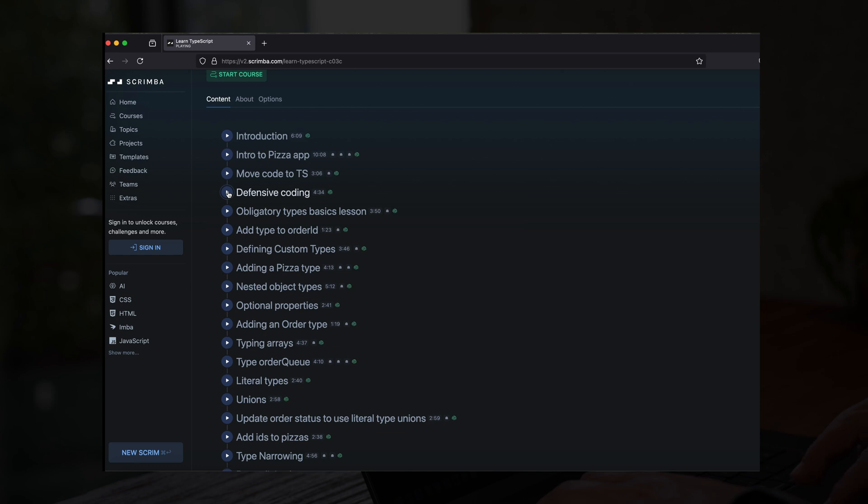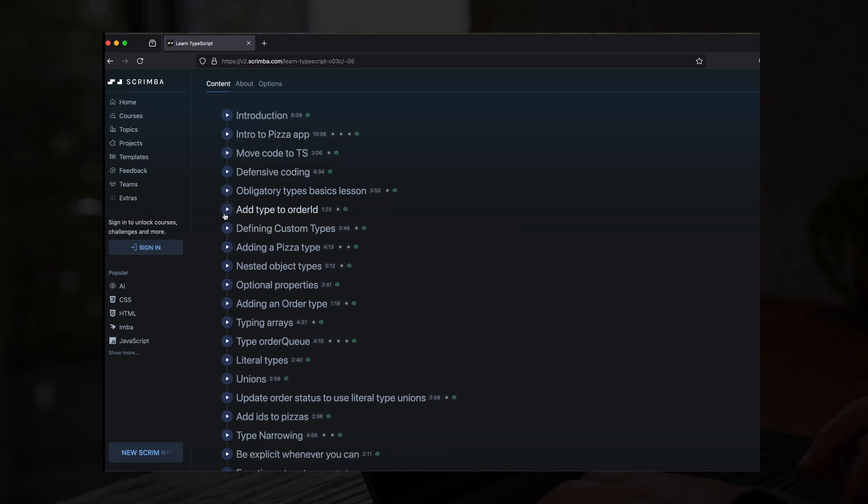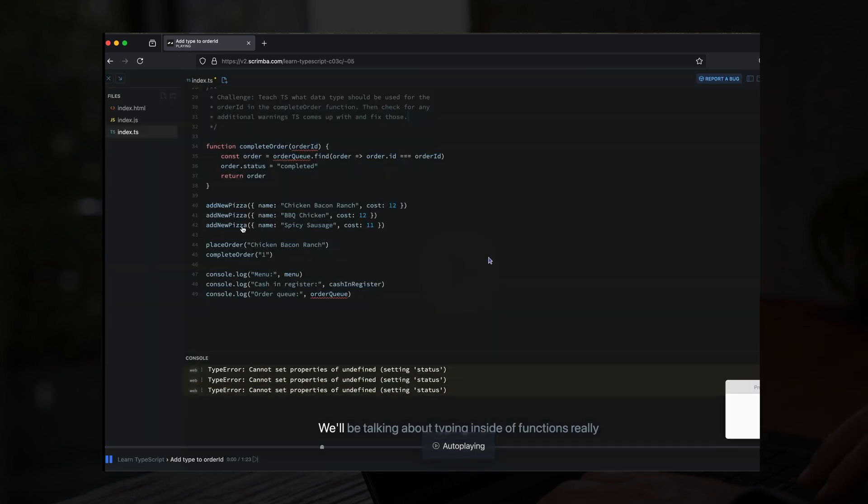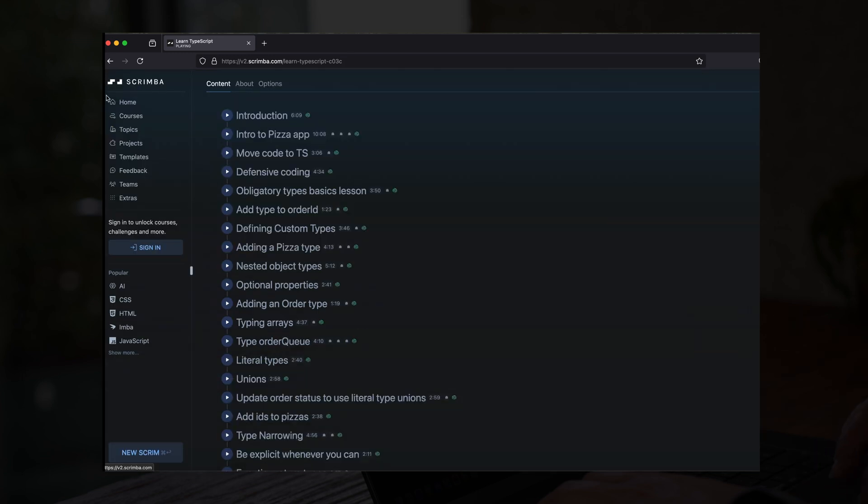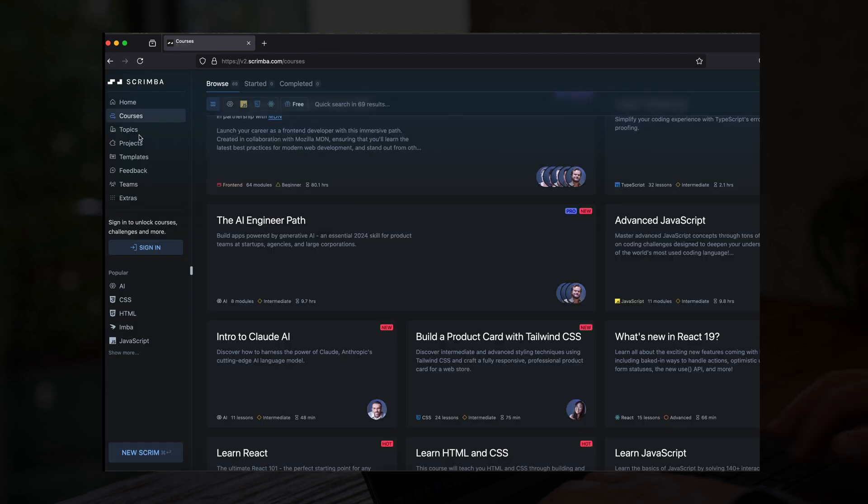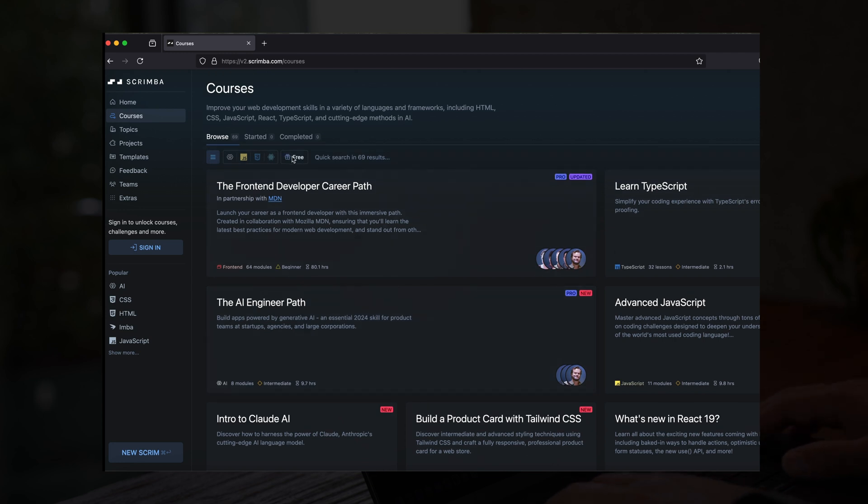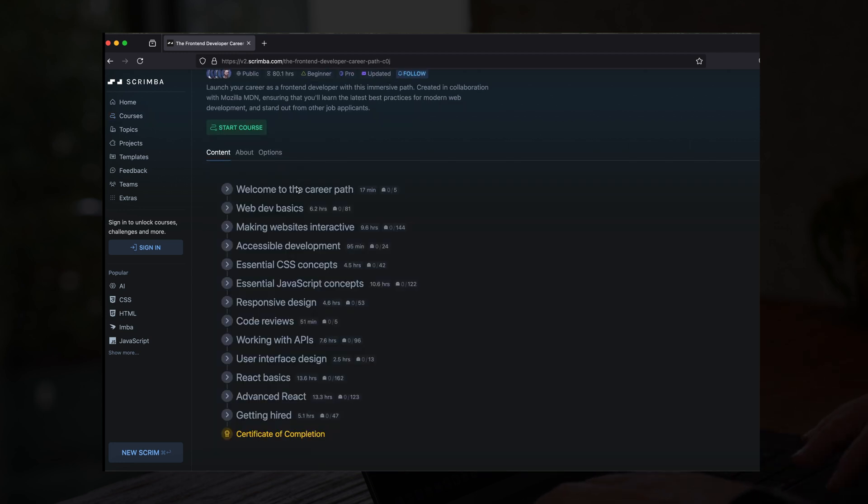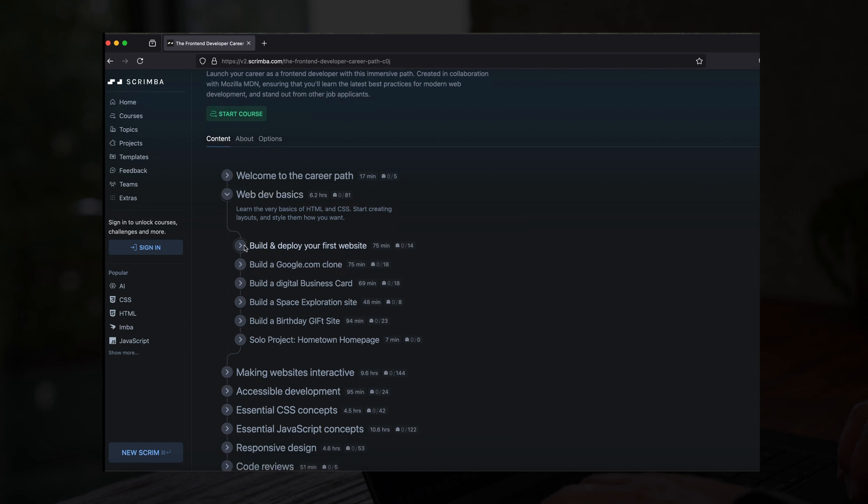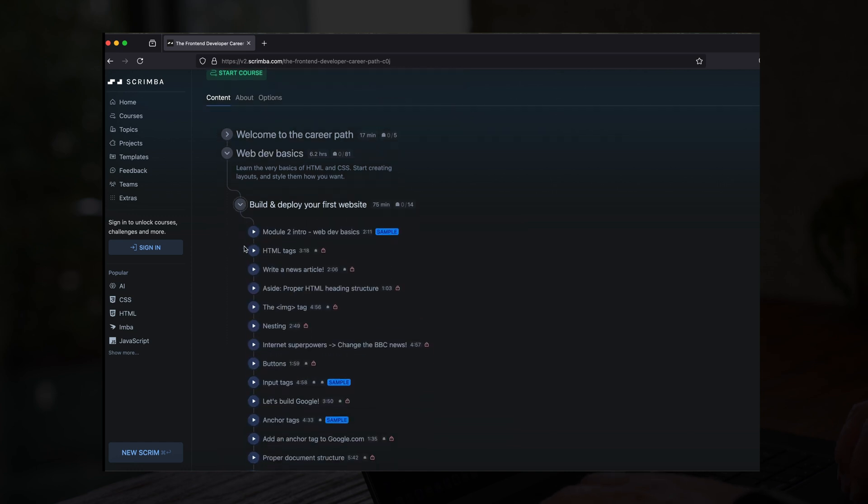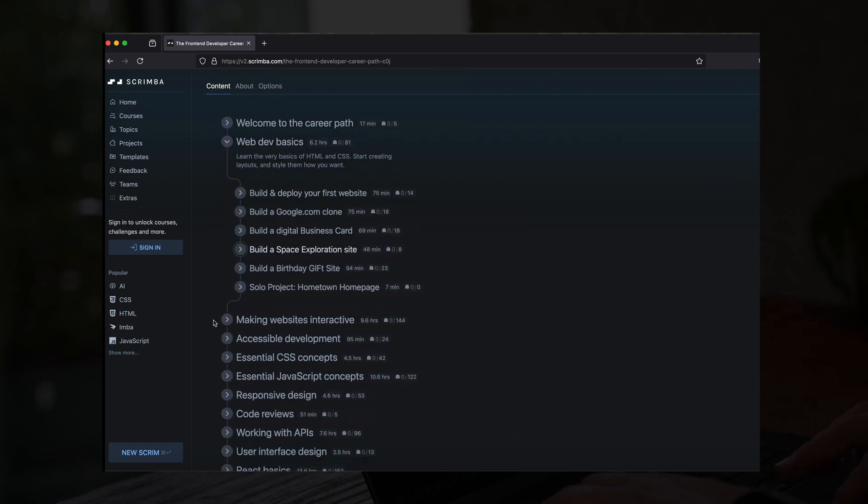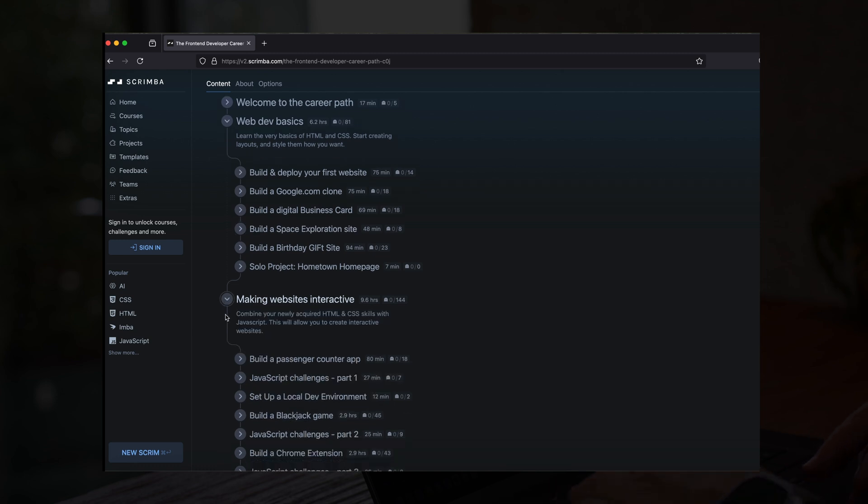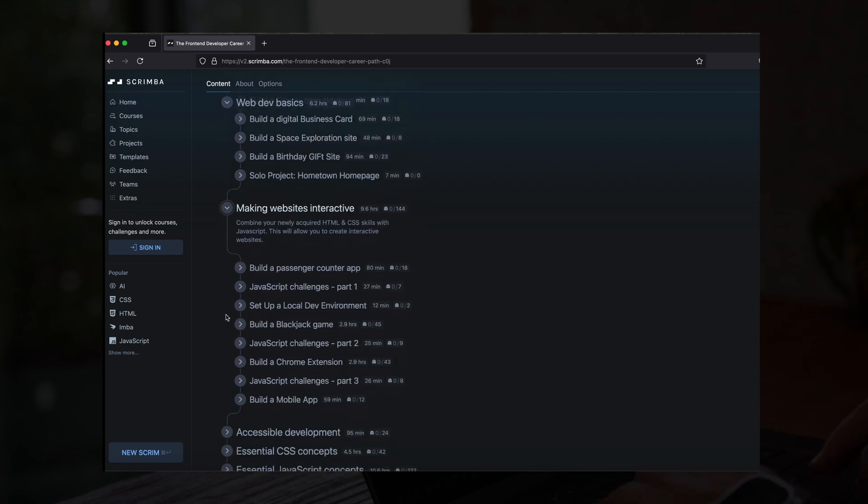One of the best parts about Scrimba is that it focuses on career paths, specifically the front-end developer career path. This isn't just about random tutorials, this is a structured learning experience that takes you from the fundamentals all the way to building real projects. And trust me, these projects are the kind of things you'll actually use in a real software engineering job.